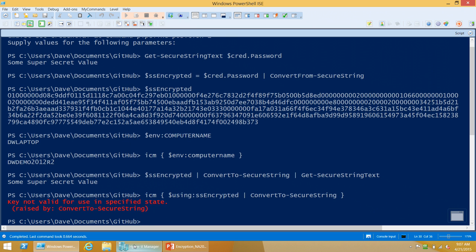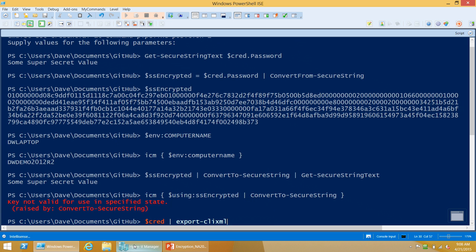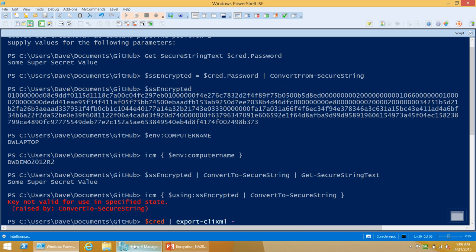If I take my credential and put it through Export-CliXml, I get this XML that represents a PSCredential object. It has the username in plain text, but the password field uses this same DPAPI-encrypted representation.